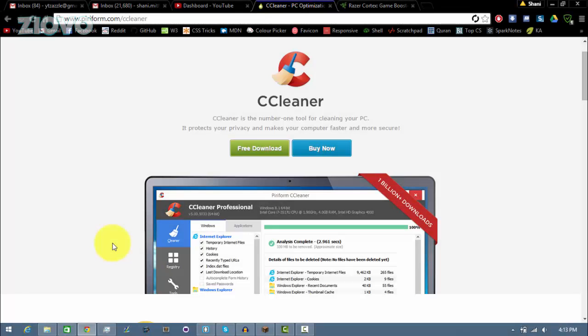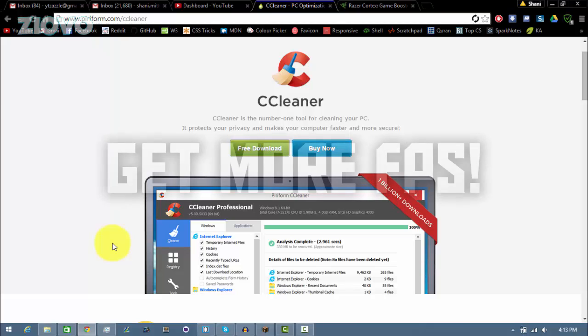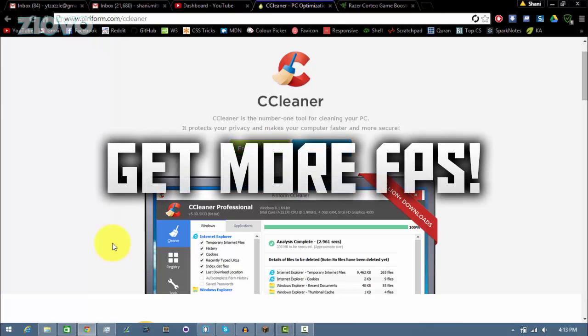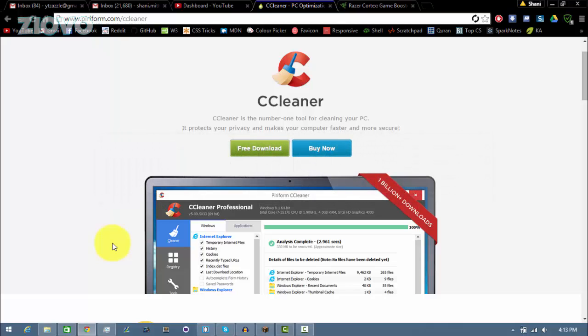What's up guys, Ziovo here and today I'm going to be teaching you how to boost the FPS of any game whether it be Minecraft, CSGO, League of Legends, anything you name. I'm going to be teaching you how to optimize your PC to get the maximum frames per second so you can run any game smoothly.